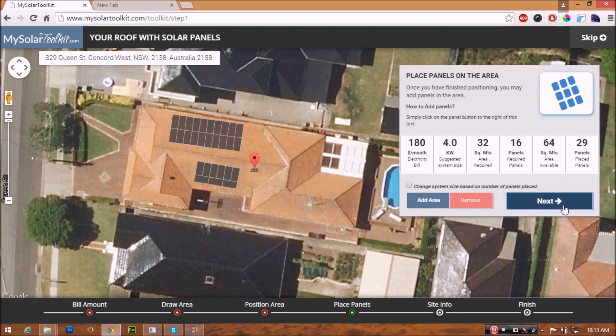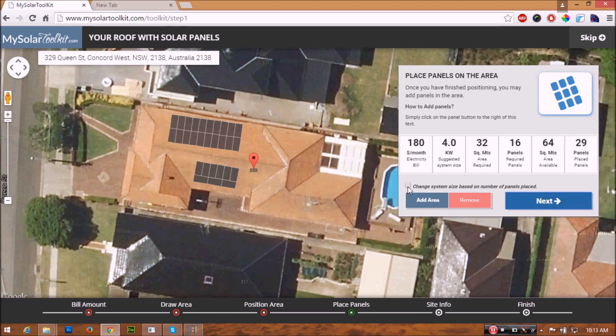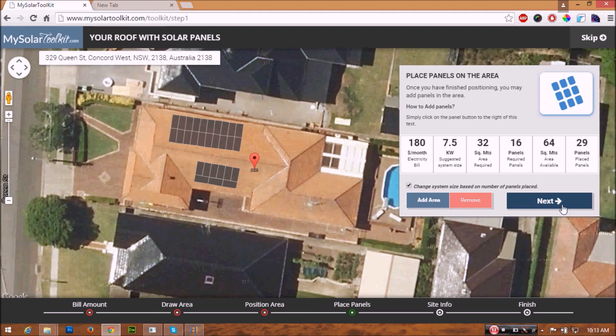Once you're done designing your system on your roof, you can choose to change the system size based on the number of panels placed by selecting the checkbox. Now click next.